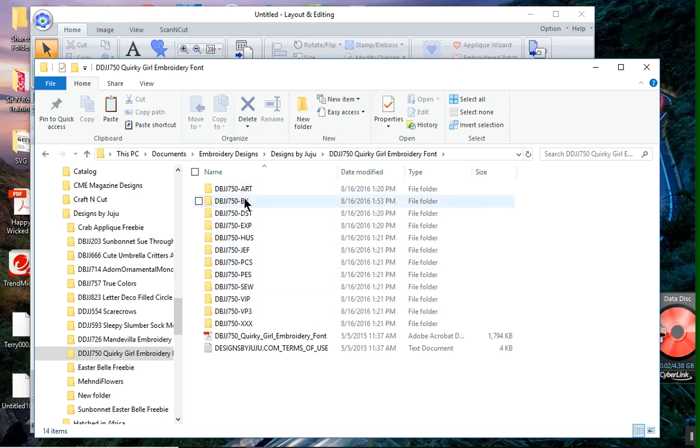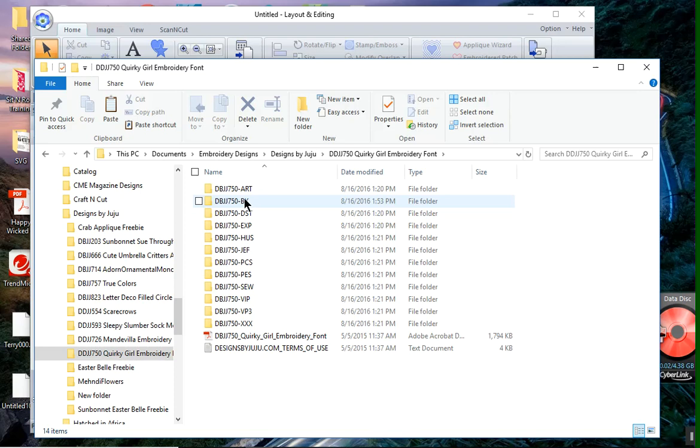You'll also notice a BX file format. In some software packages, and specifically in Embrilliance, they have built a front-end piece that allows you to use a BX format, and it automatically will map the fonts. You do have to go in and make a few changes, but it's very fast. In fact, I like it a lot. Unfortunately, PE Design 11 does not have that. But one thing I will mention is not all software packages that are embroidery digitizing packages have the ability to import fonts. So it's nice that Brother has included this for us.